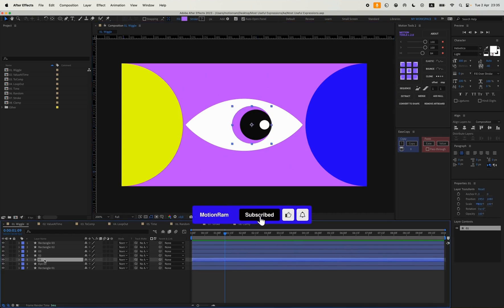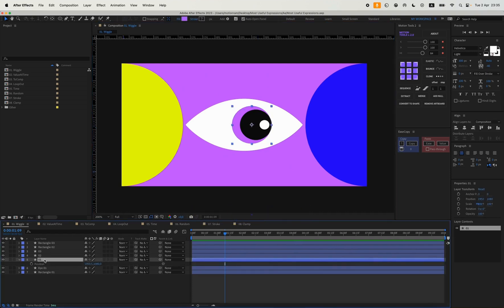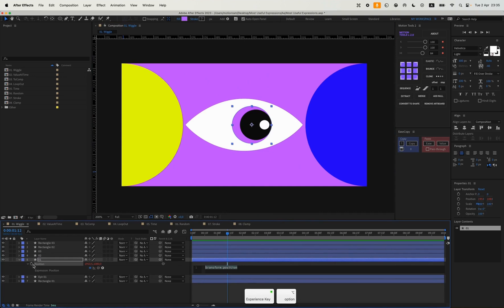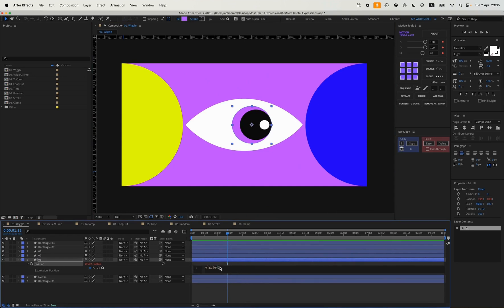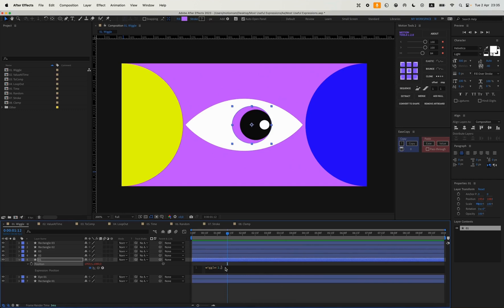To do this we select our shape, press P, hold down Alt, click on our bell and type wiggle. The first value will be our frequency, meaning how often our movements will occur in position. Let's make this 1, and after the comma, the second value is the maximum distance that this movement will occur. Let's make it 20.